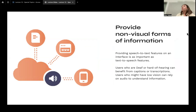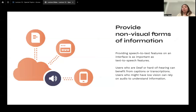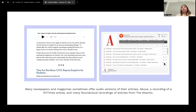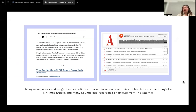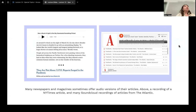It's also important to provide non-visual forms of information, like speech-to-text and text-to-speech features. Users who are deaf or hard of hearing can benefit from captions or transcriptions on videos. Many newspapers and magazines also offer audio versions of their articles — for example, the New York Times has an audio player at the top of articles, and the Atlantic has SoundCloud recordings. Many different forms to access the same information for different types of people.